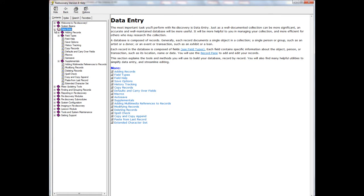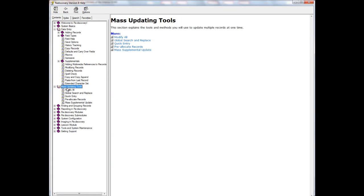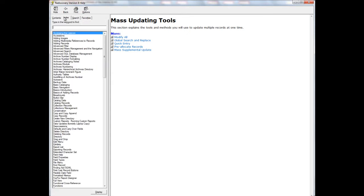The data entry chapter explains how to copy records and use defaults and carryover fields. The mass updating tools section describes Modify All, Global Search and Replace, and Quick Entry. The Index tab in System Help is especially useful. If you cannot remember what chapter contains the information you need, click on the Index tab and enter the subject — for example, Modify All.